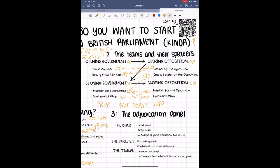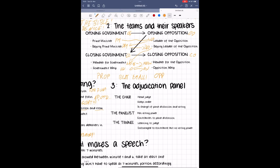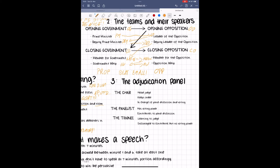Next, we have the adjudication panel. A debate has a minimum of one head judge, who we refer to as the chair. Usually, the chair is joined by a number of so-called wing judges, or wings for short.